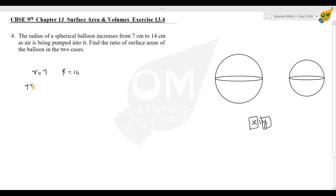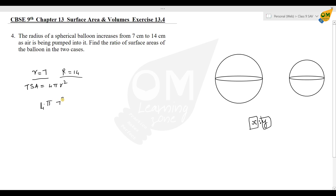Total surface area of a sphere is 4 pi r square. The ratio is TSA with r equal to 7 cm (small r) to TSA with capital R equal to 14 cm. So the ratio is 4 pi r² to 4 pi R², which gives us 7 square to 14 square.